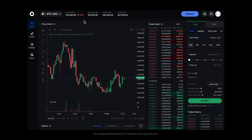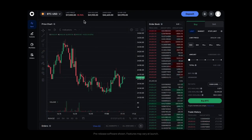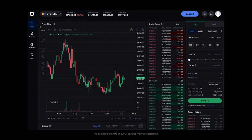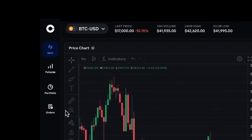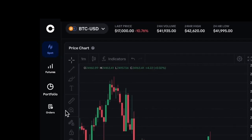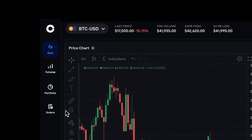Another issue we've received feedback on is that the current user interface is cluttered with extra content that is not relevant to the advanced trader. With the redesign, we are simplifying navigation on the left-hand side to what matters most — spot trading, your portfolio, and orders are all now one click away.